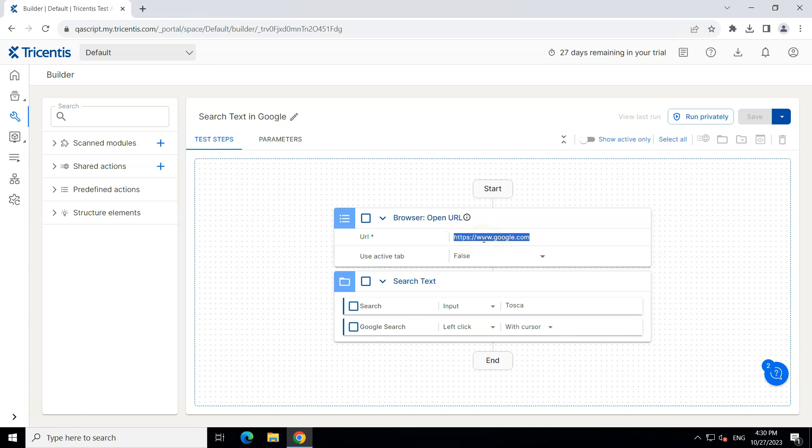Similarly if I want to test with multiple search queries then this value will keep on changing. It will not remain Tosca always. So in this type of scenarios you need to think about parameters.